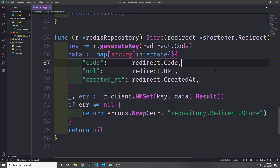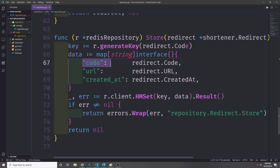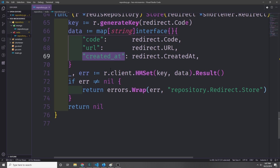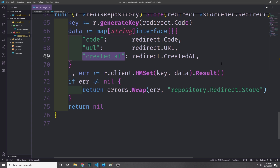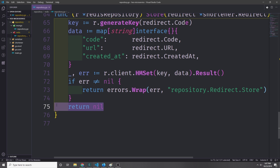The Redis store method is much shorter. We take our redirect, convert it to a map of string to interface with keys code, url, and createdAt, generate the key using the redirect code, and call r.client.HMSet(key, data).Result(). If we get back an error we handle it; otherwise we return nil.